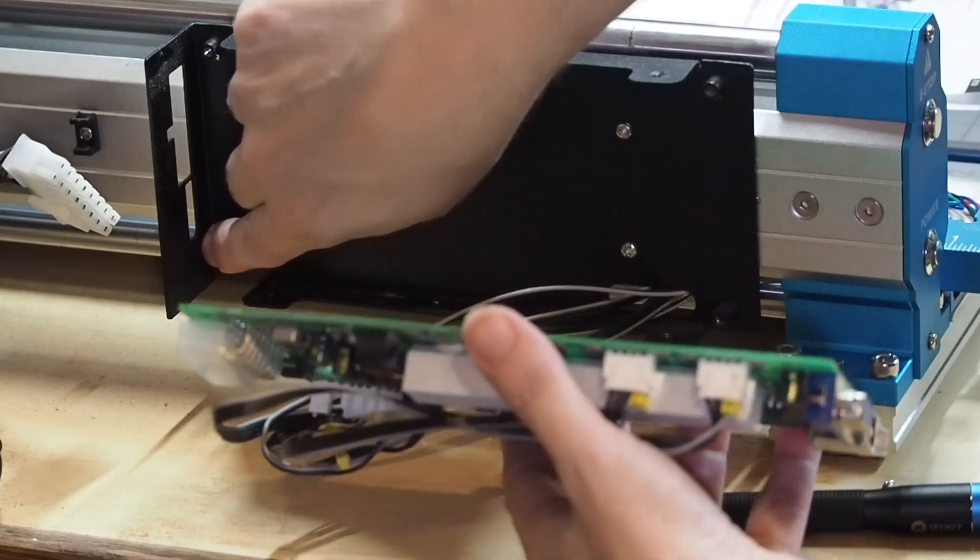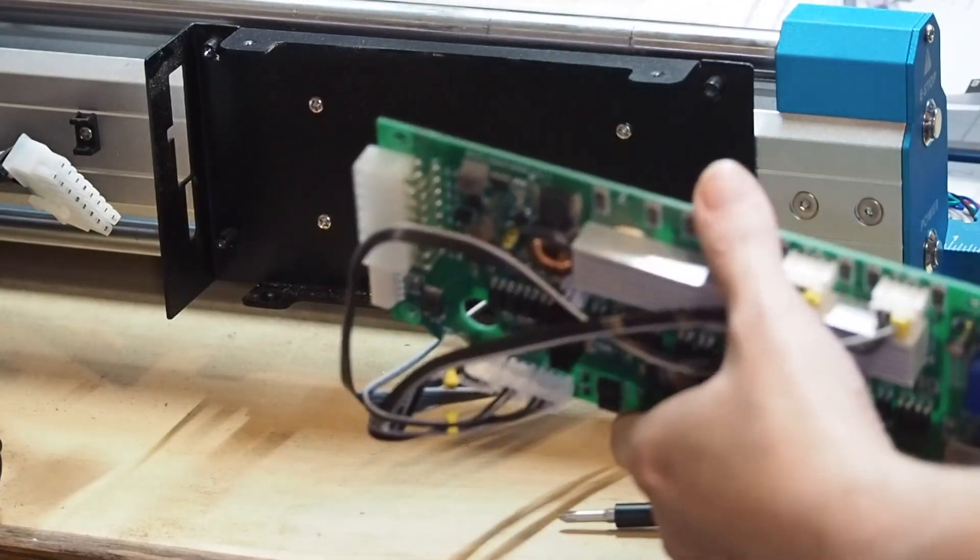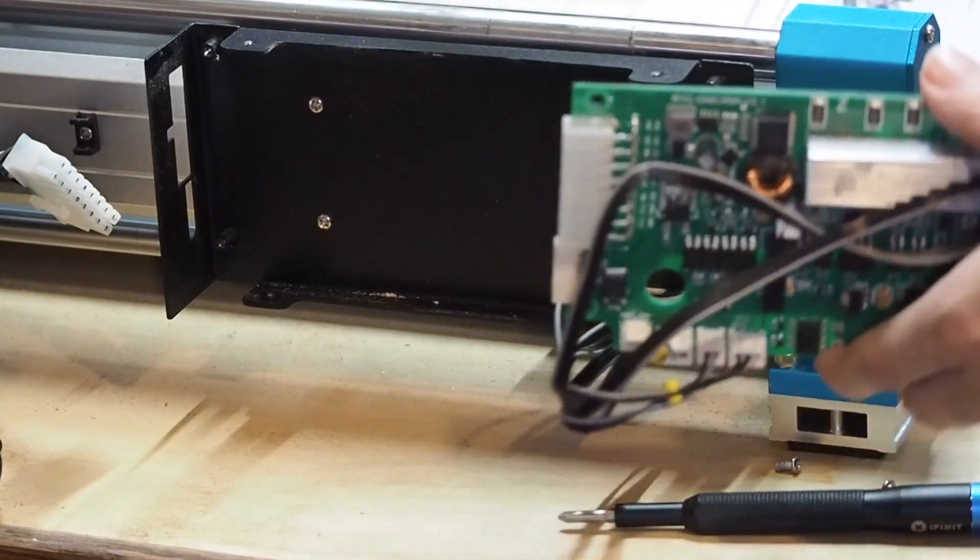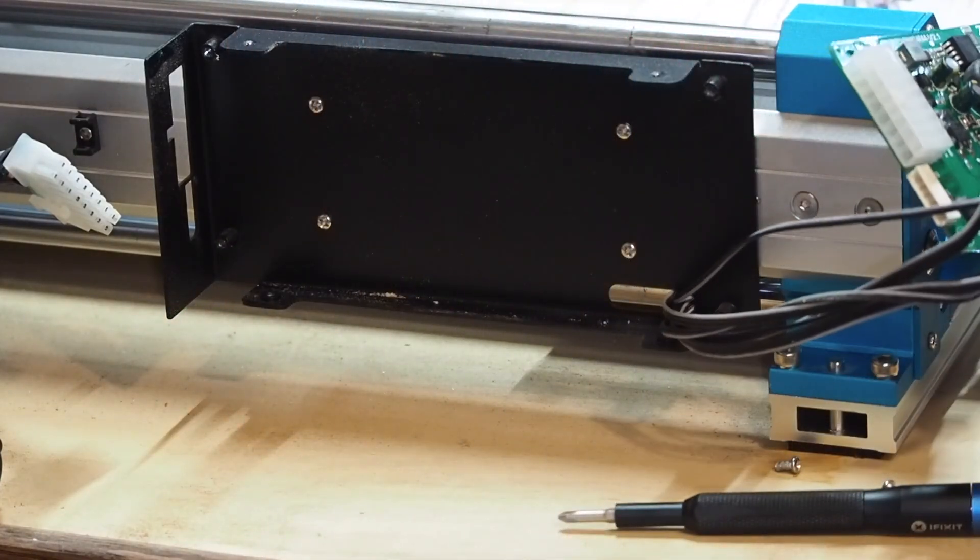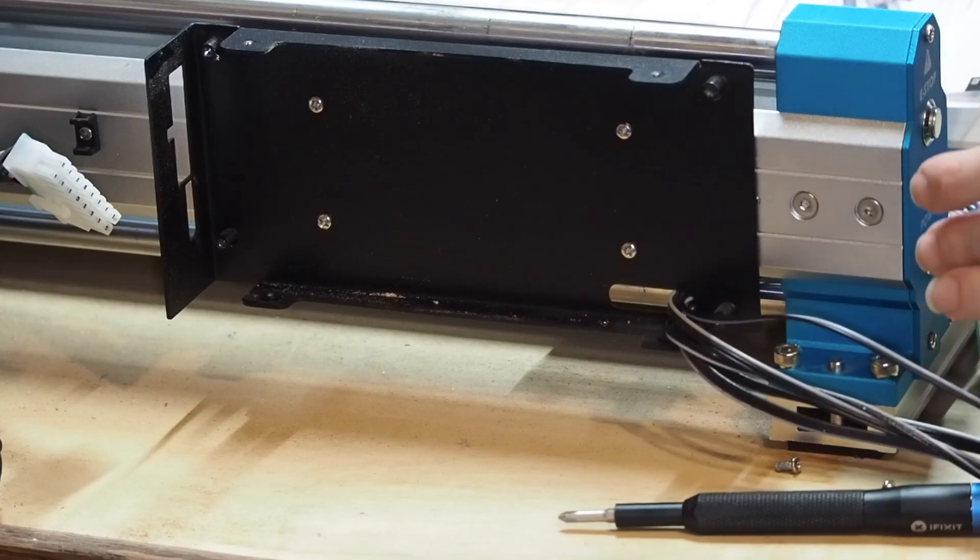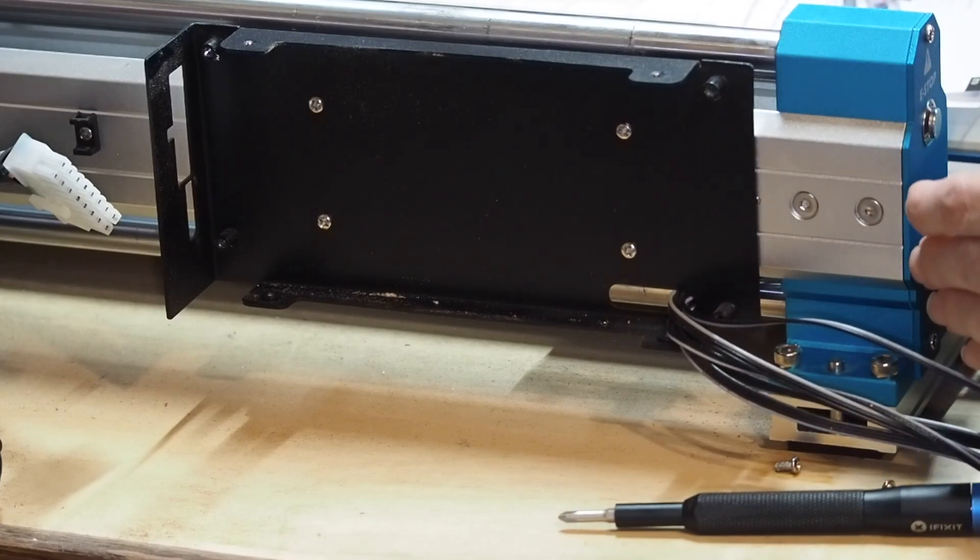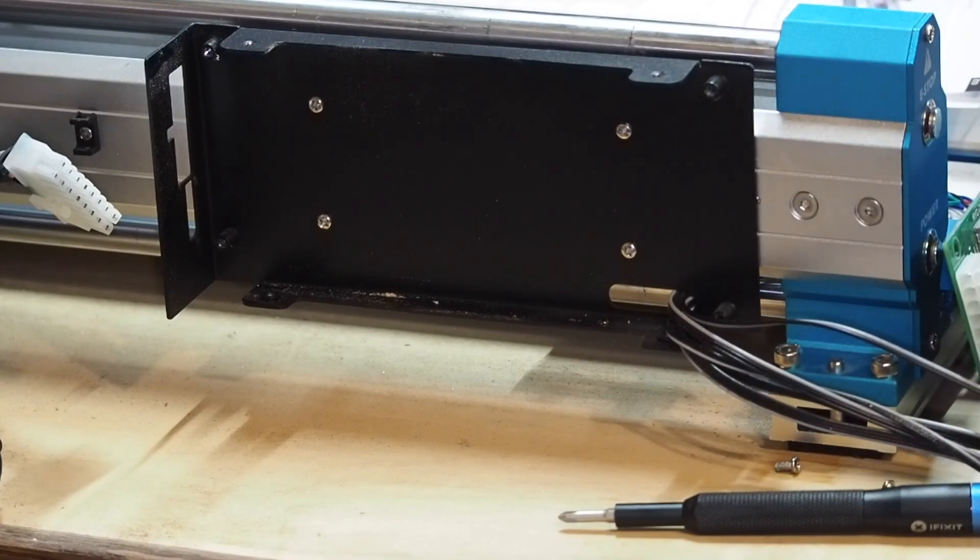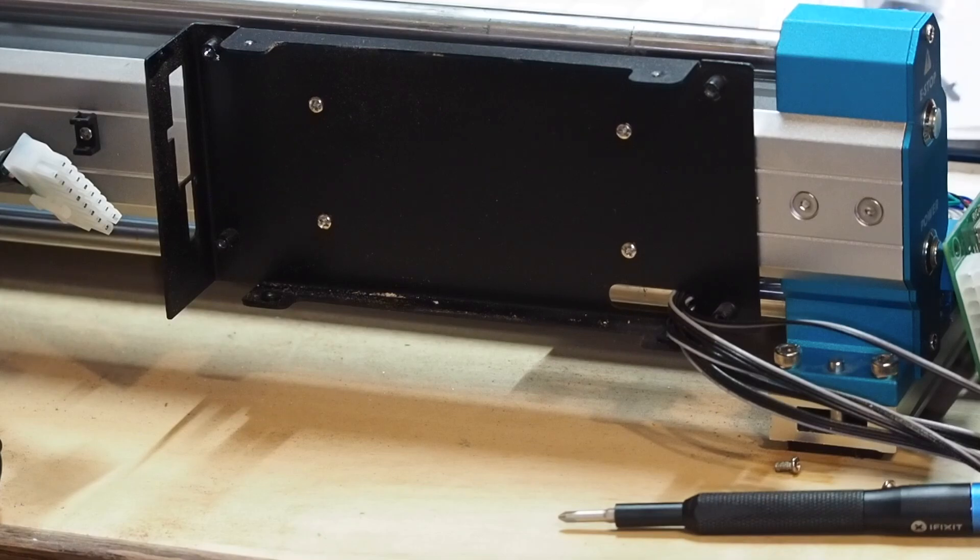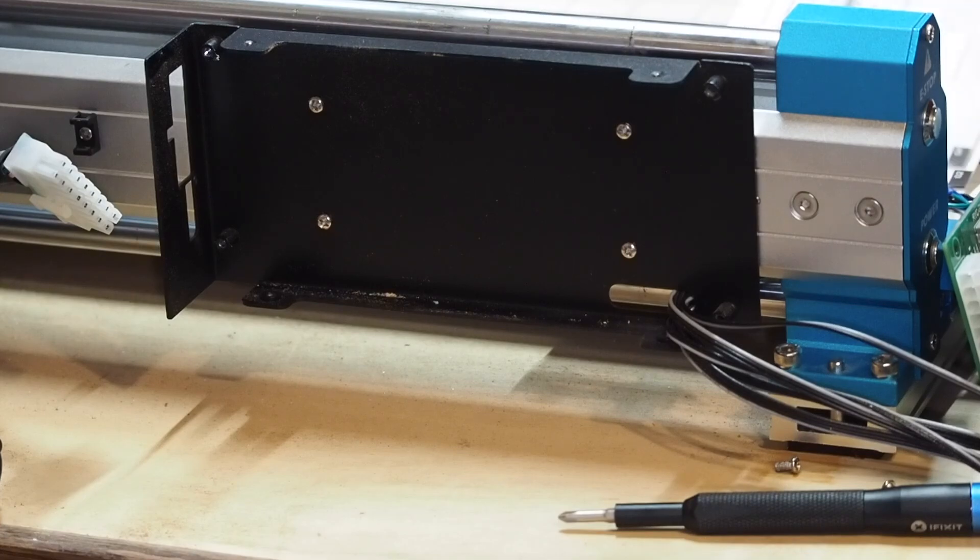There should be another screw in here, but I must not have put it back in the last time I took it out. I think I stripped it, actually, if I remember correctly. And I didn't put it back in. Maybe I have an extra screw this time. Maybe. I think I do. Cool.